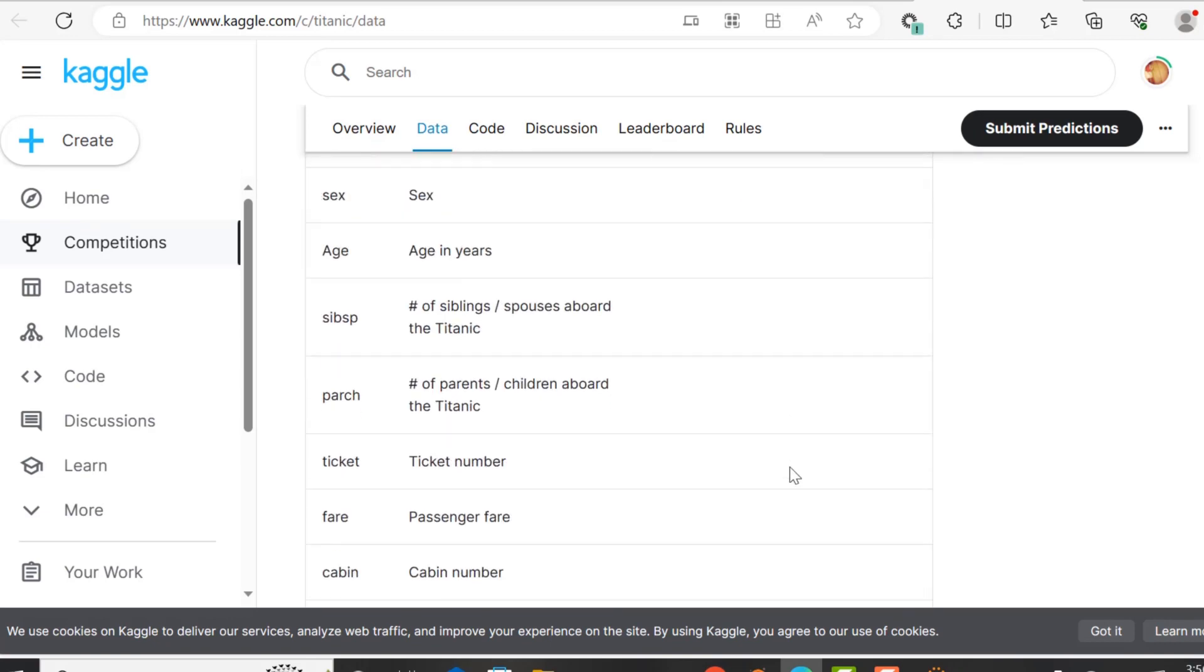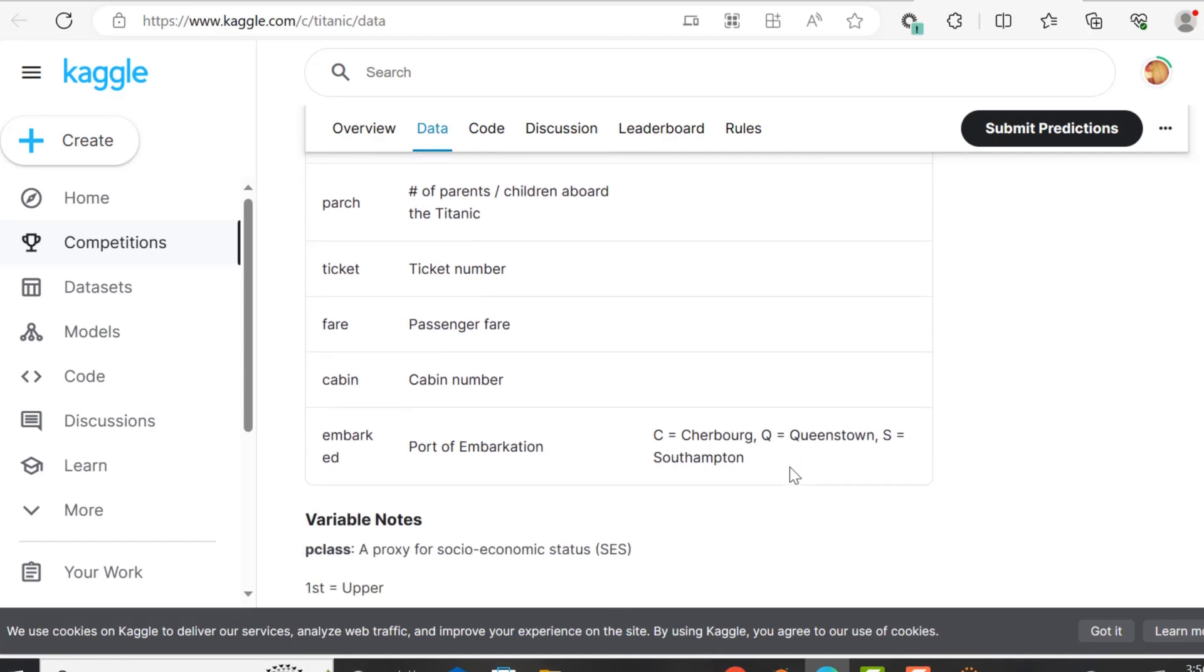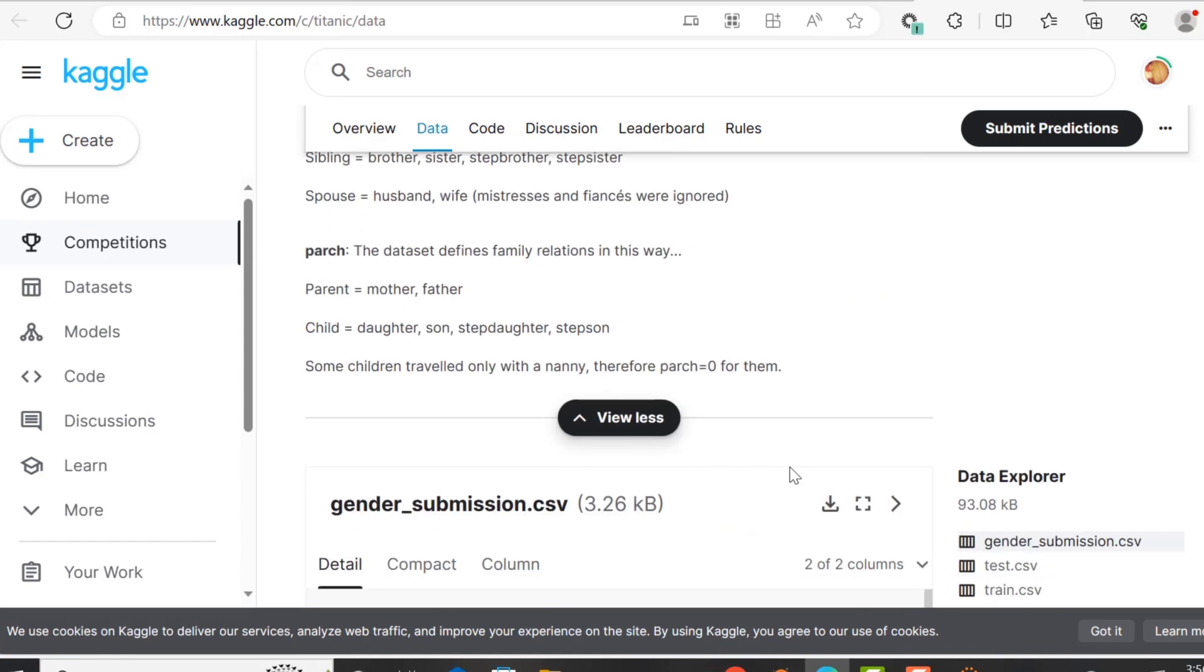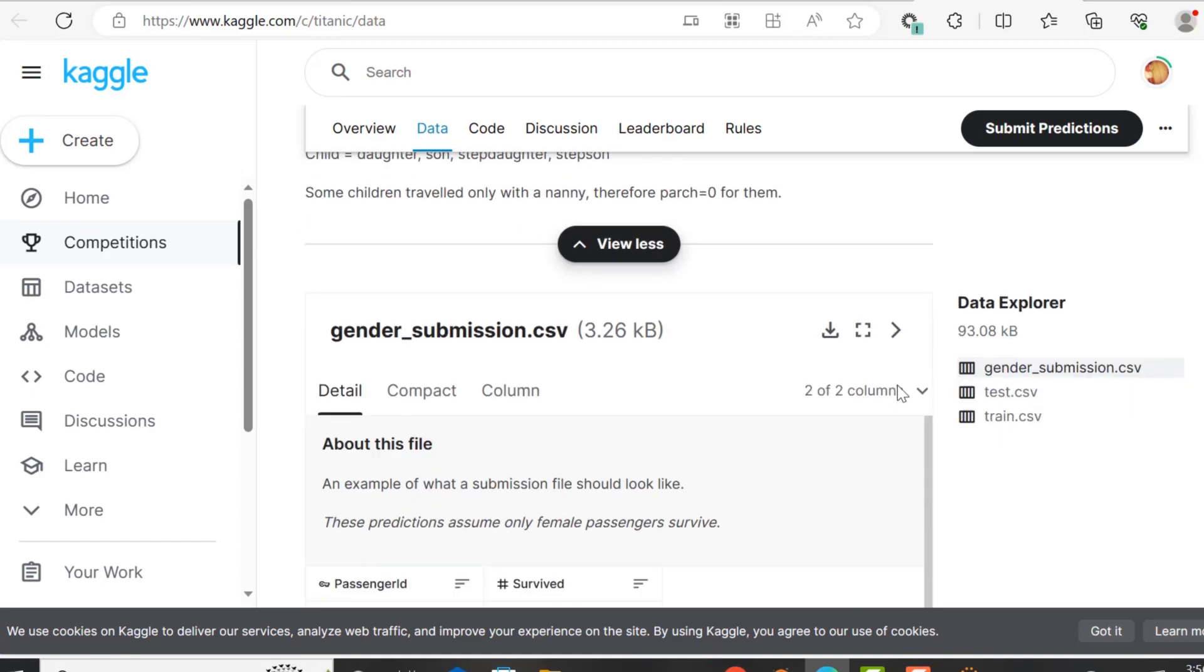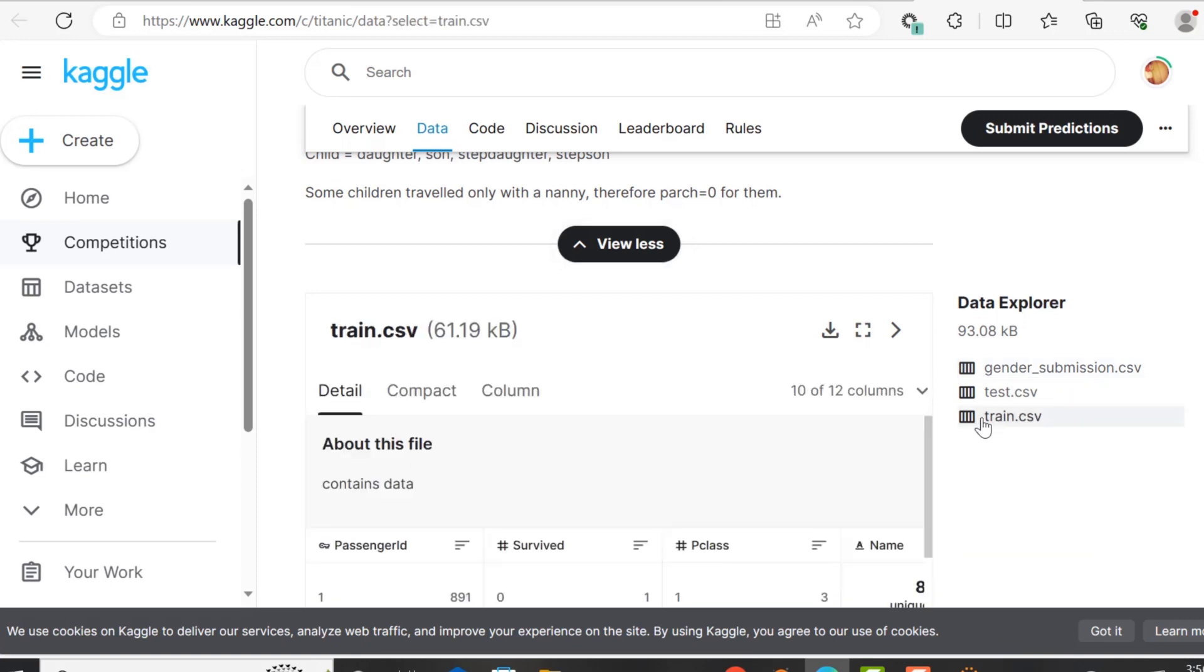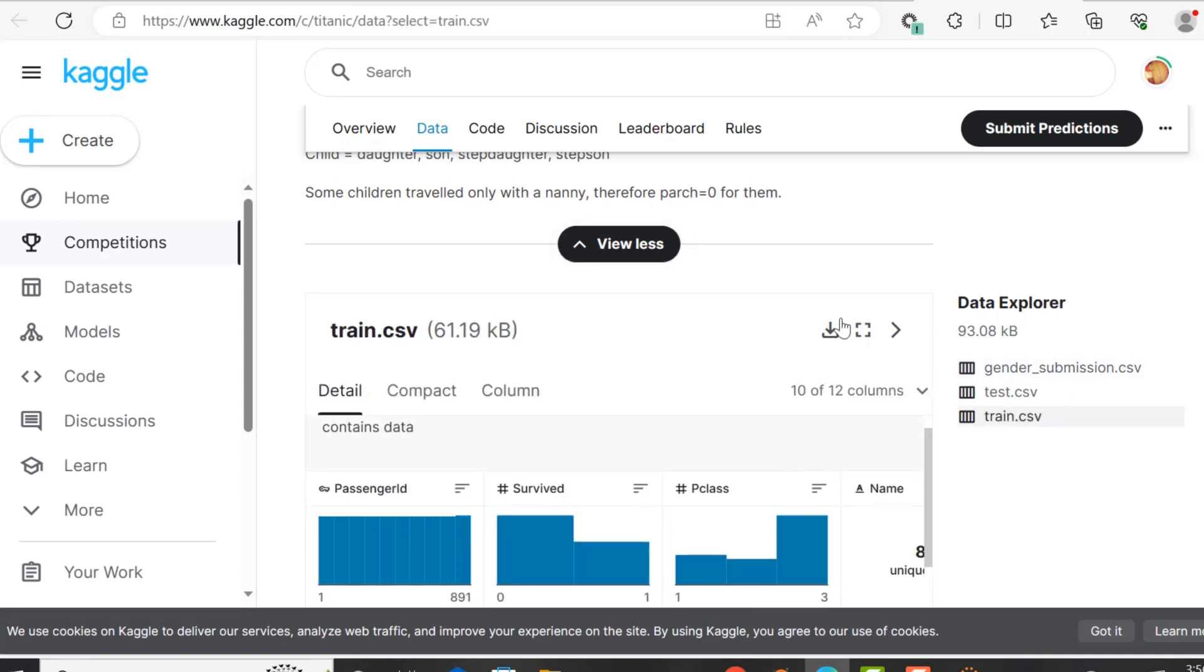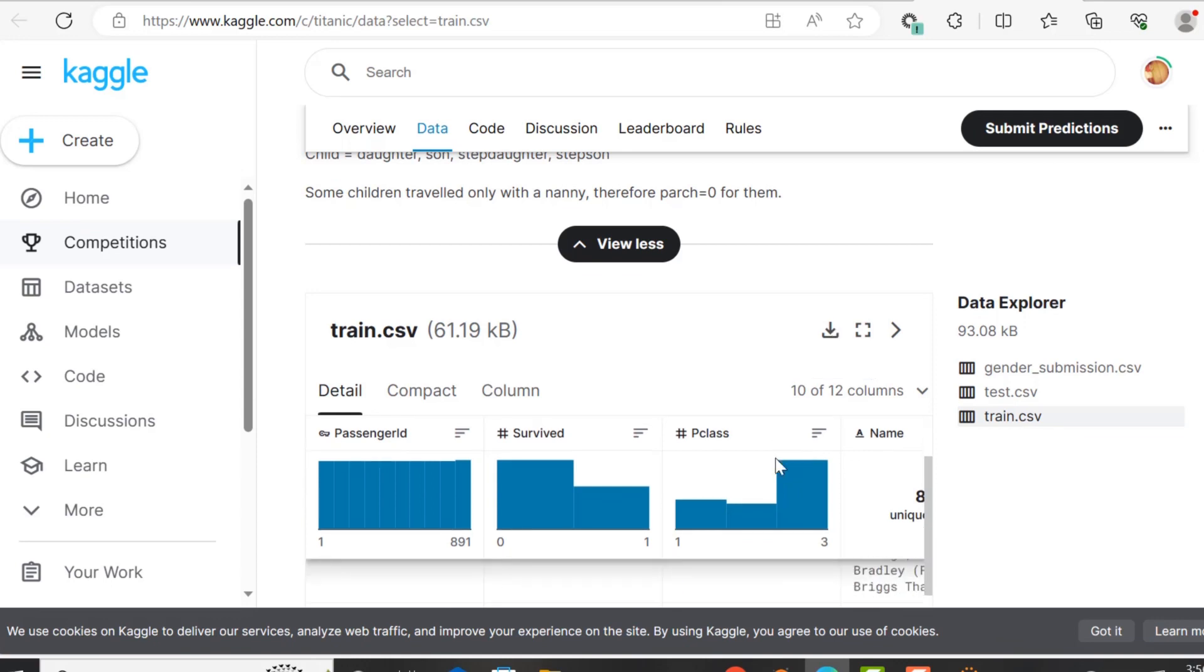So this is the Titanic dataset. And we are going to be doing an exploratory data analysis. This is where the data is kept. And we're going to just download the train.csv. You see that we are downloading this here.